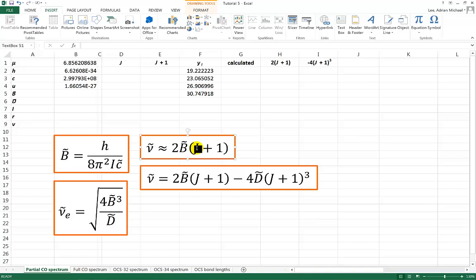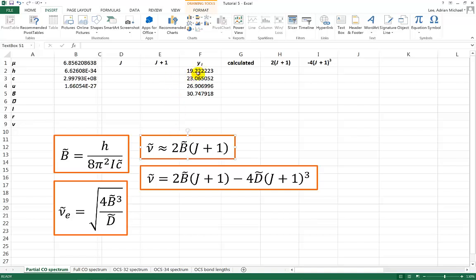The way that I can do this most easily is to rearrange this equation such that J plus 1 is equal to nu over 2B. If I calculate the frequency divided by 2B then that will tell me what J plus 1 is approximately. Because remember this data does have some centrifugal distortion. This is data from a real molecule, a real experiment, and so there is going to be some centrifugal distortion. So this equation here which would have been exactly equal for a rigid rotor is only approximately equal for a non-rigid rotor. I know that the distance between adjacent lines in frequency space is equal to twice the rotational constant. So 23.06 minus 19.22 is equal to 2B.